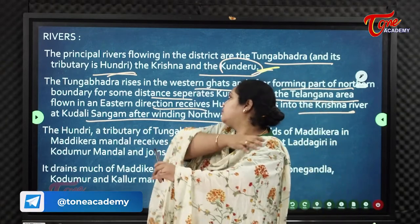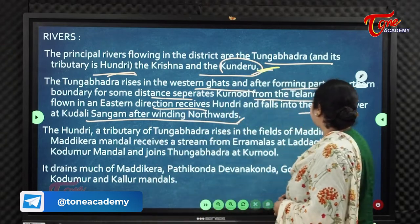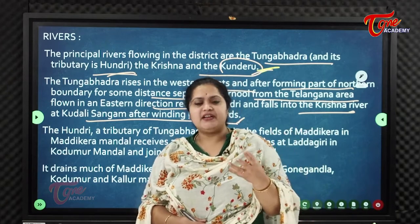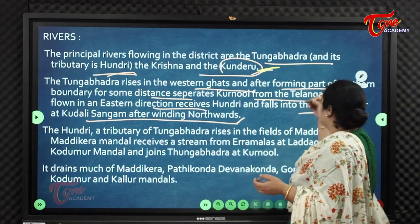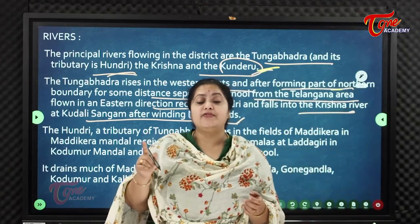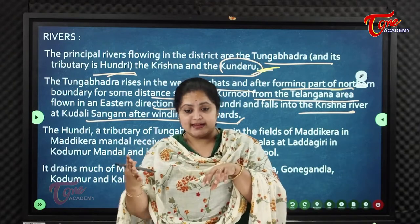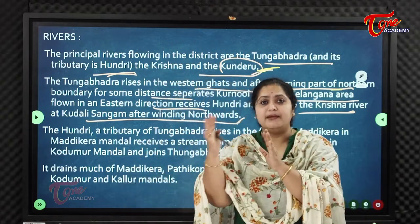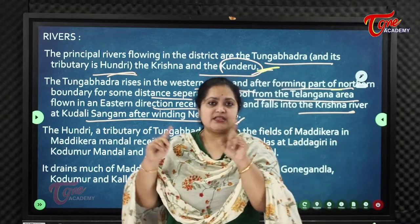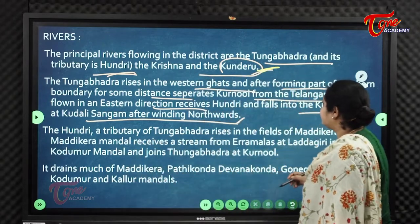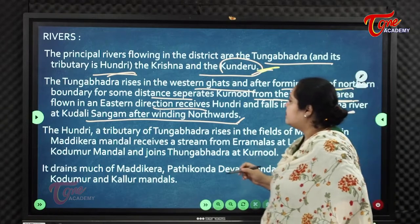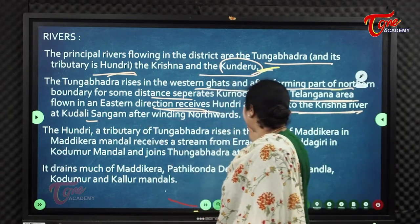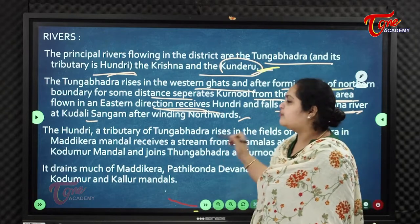The Tungabhadra rises in the Western Ghats in Karnataka, formed by the confluence of the Tunga and Badra rivers. It forms the northern boundary between Karnool and Telangana, dividing Alampur and Karnool. Flowing eastward, it receives Hundri and falls into the Krishna River at Kudali Sangam.